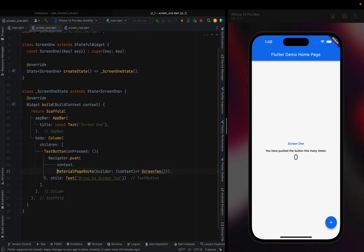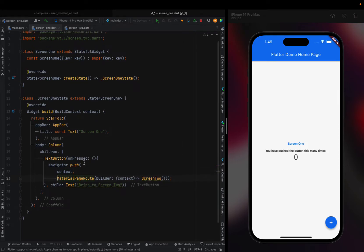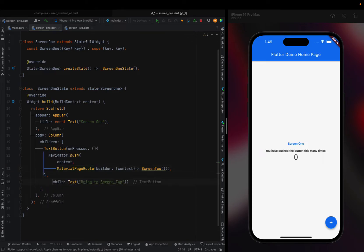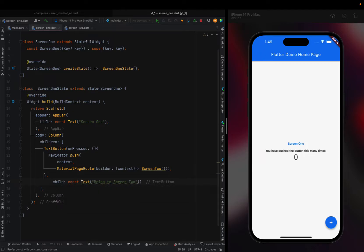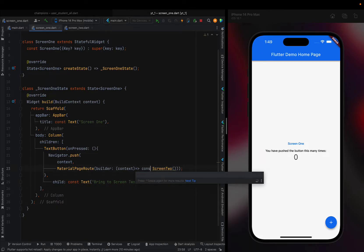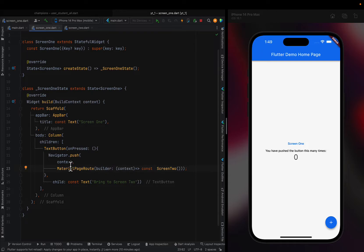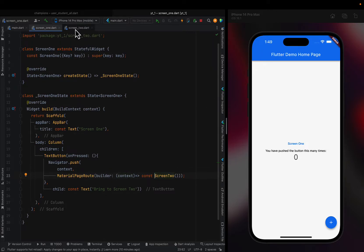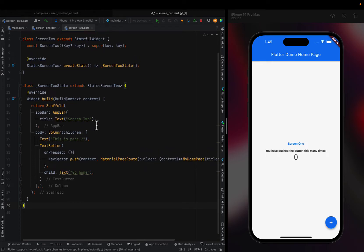In here, let's make it more readable. I have a scaffold, app bar Screen One, and then a column and a text button widget that says I'm going to fix the squiggly line because it wants const there and another const here. Basically, it's a text button that says bring to Screen Two, and then it calls Navigator.push, context, MaterialPageRoute, builder context, const, and then Screen Two.